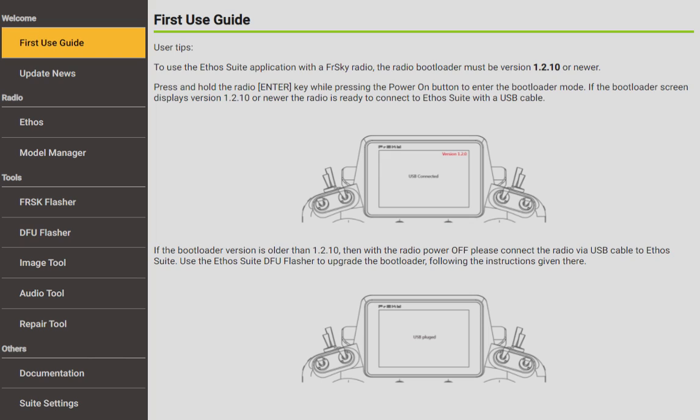I'm going to mainly talk about backing up your transmitter and what I was going to do is just make a video on that topic only, but when I started looking around in the Ethos Suite I was realizing there's a lot more to this. So I'm going to give you an overview as we go through first of all, then I'll get into how you back up everything.